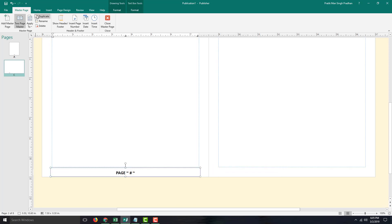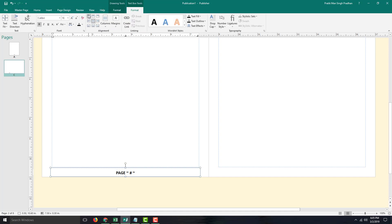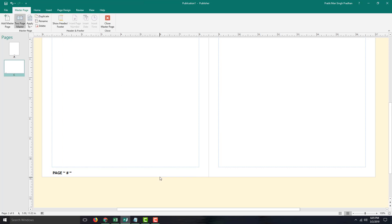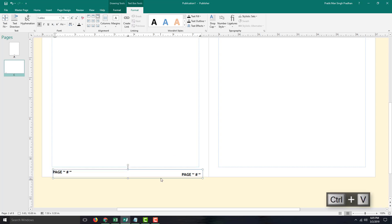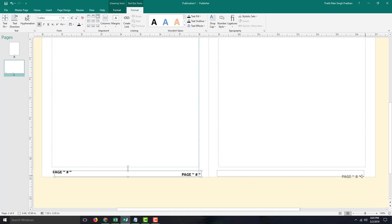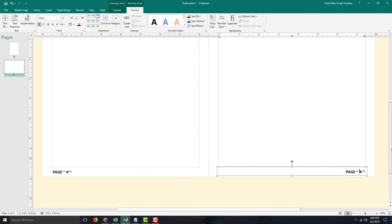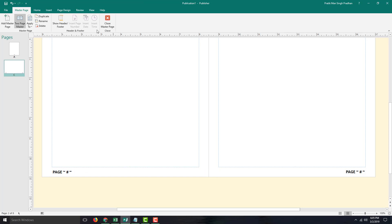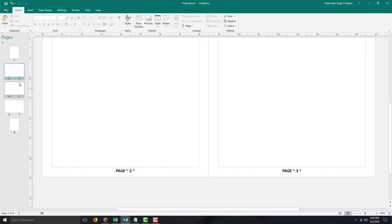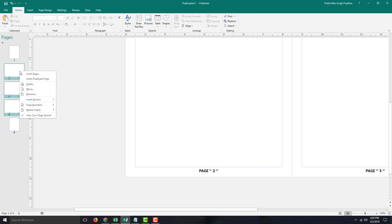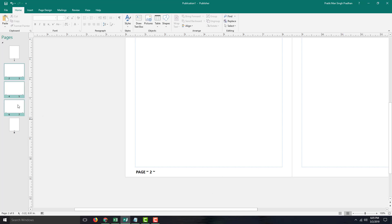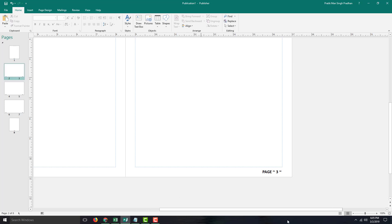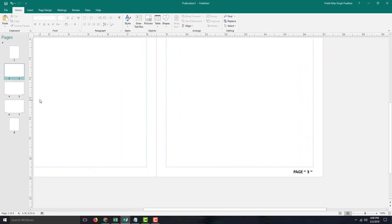I'm going to drag the page number element over here and format it to the left side, aligned top-left. Then I'll copy and paste it and put it on the right side — just drag it out over here and place it on the right side, just like this. Now it's aligned on both left and right. Let me close the Master Page. I still need to apply it, so I'll select the pages, right-click, go to Page Number Master Page, and select Master Page B. Now you can see page one is at the center, and pages two and three are at the left and right respectively.